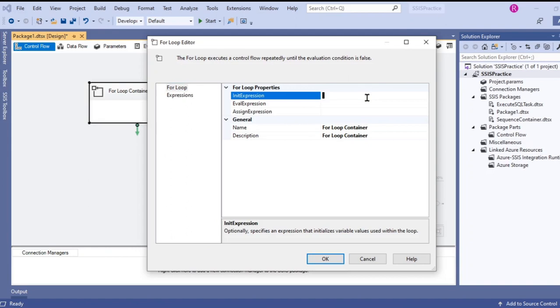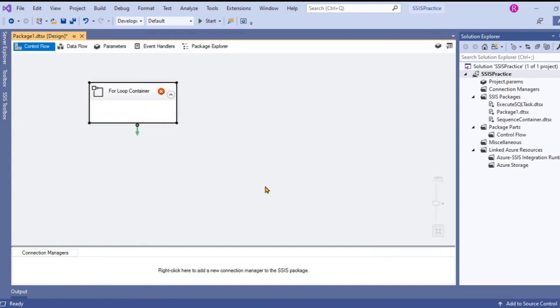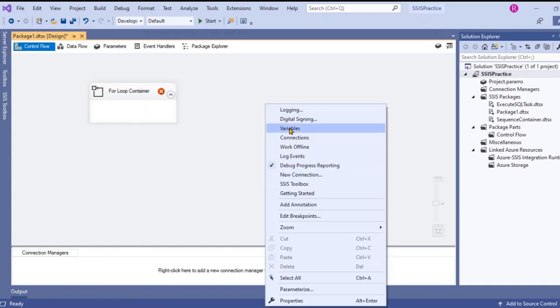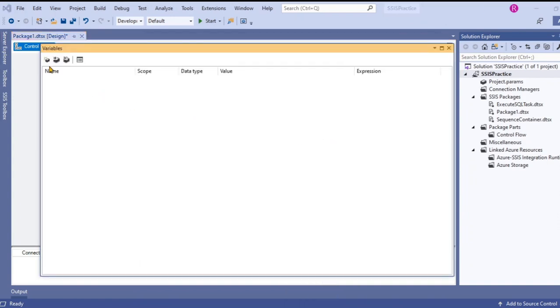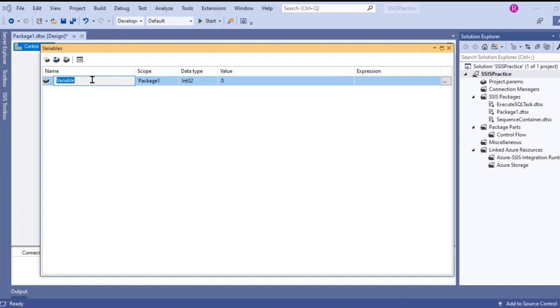We should use a variable to initialize the expression. Let's declare the variable here. Go to new variable and declare it as I. It iterates only a numeric number of times, so we have to use integer.